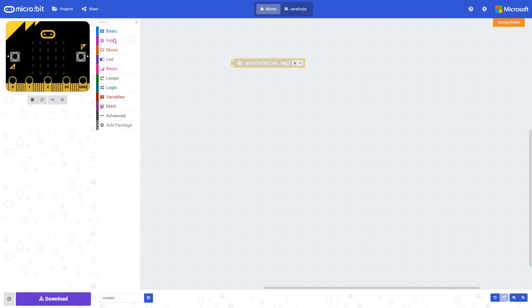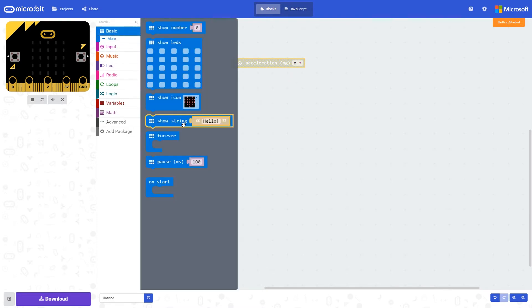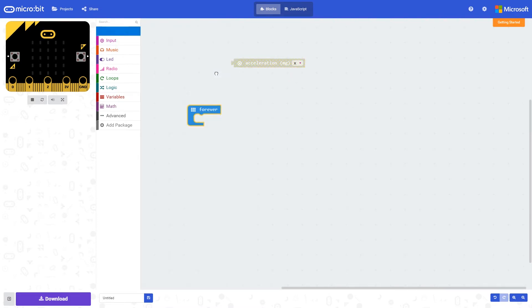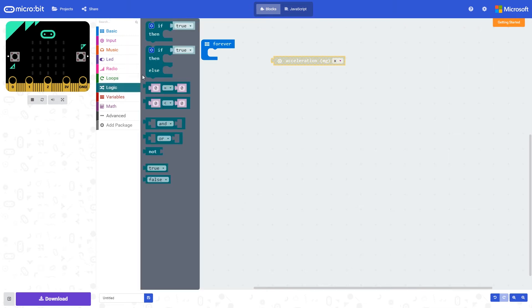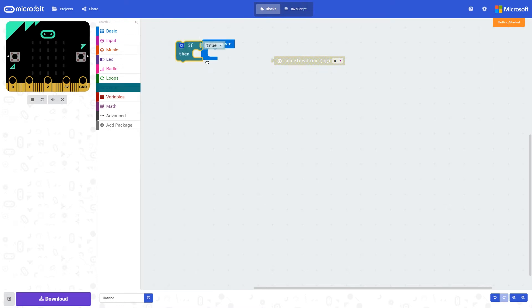We can use this along with some logic commands to make the micro:bit do something if it is tilted in that plane.